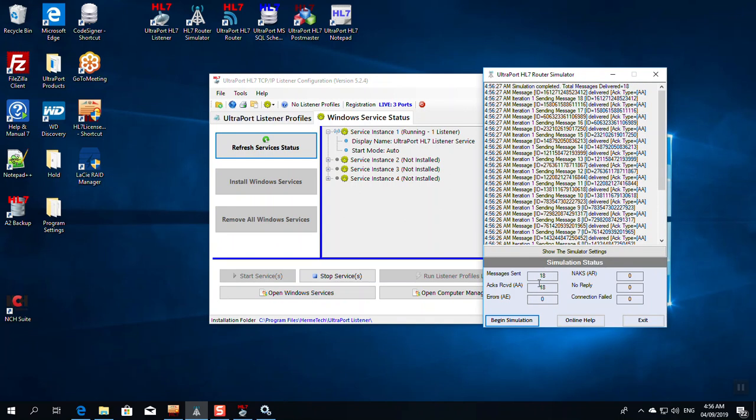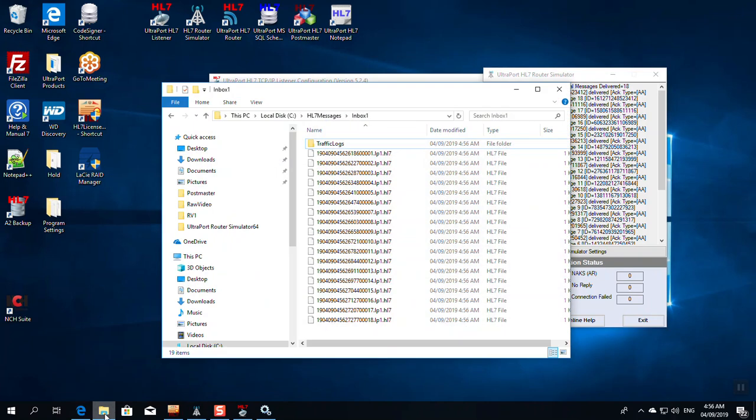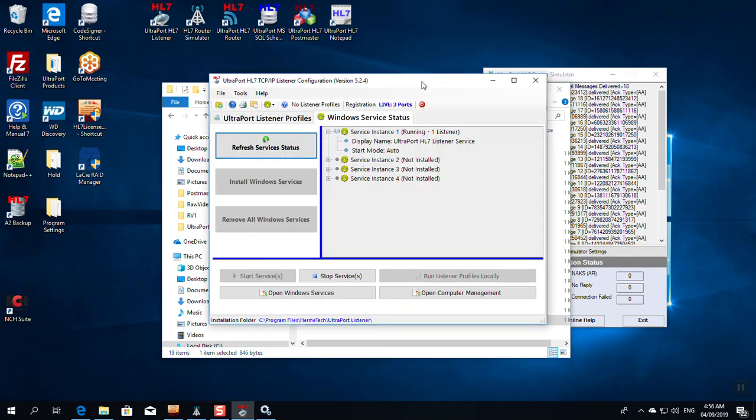Now the reason you want to test this twice is because when you're running it as a service, it's running as a different user. And if I look at my folder, there are my 18 files again.